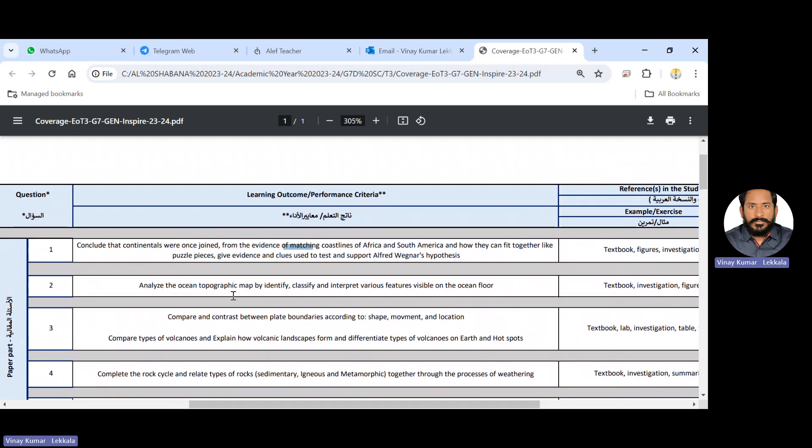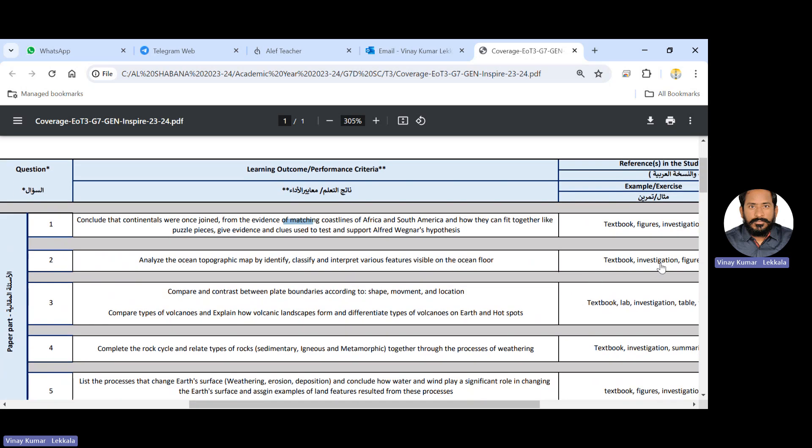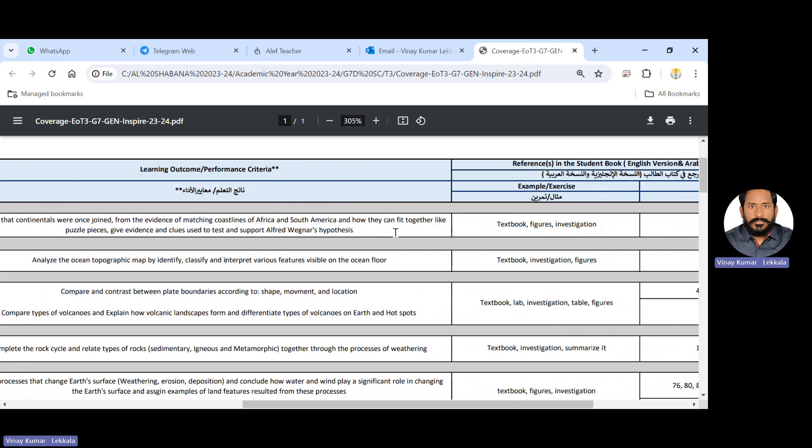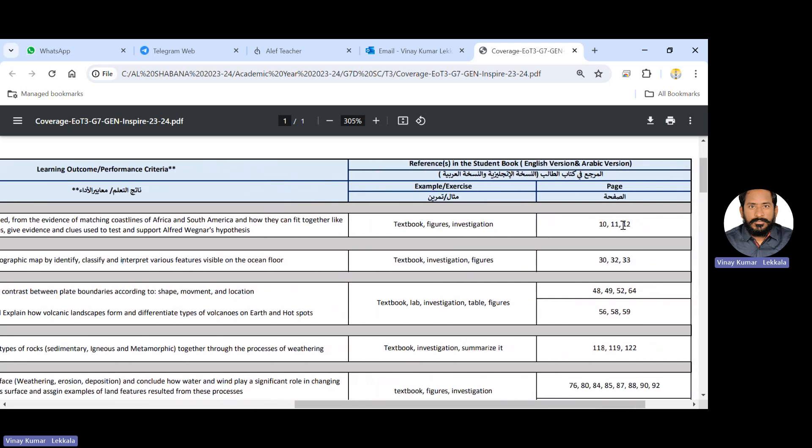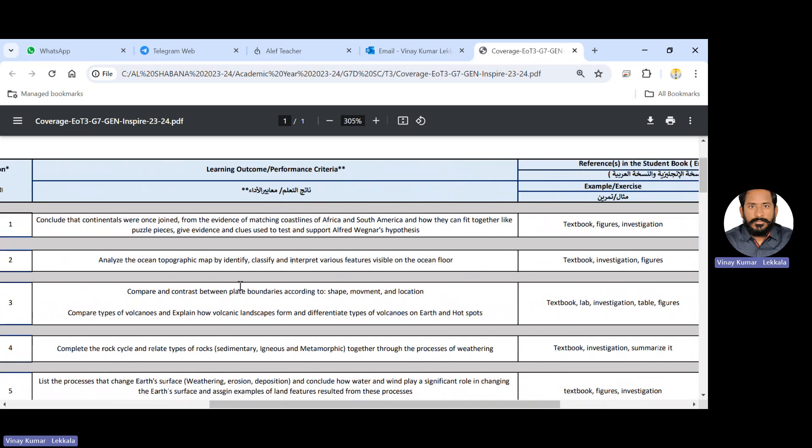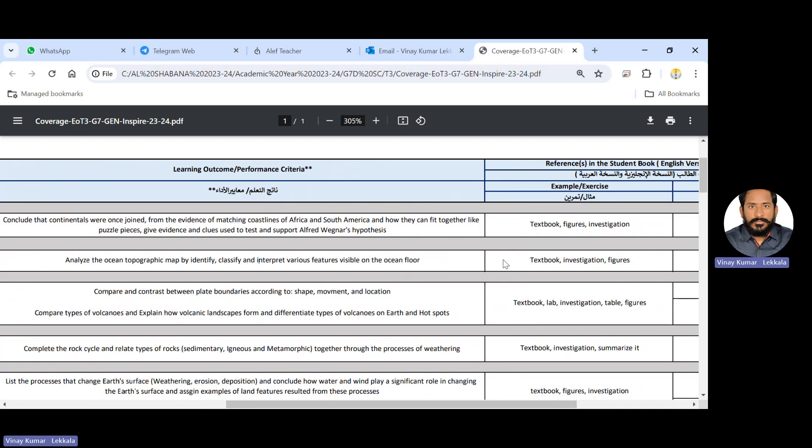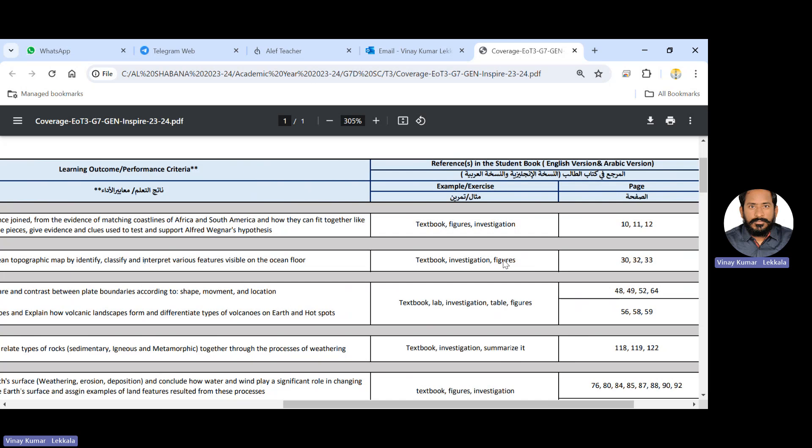Let's start with the first question including with the page numbers and all. First question is from that evidence of matching coastline of Africa and South America. That is explained by the Wegener's hypothesis. So you go through the page numbers 10, 11, 12. And second question, analyze the topography map by identify and interpret various features of visibility on the ocean floor, how the tectonic plates formation. The ocean floor is only explaining through these outcomes. There are page numbers 30, 32 and 33.